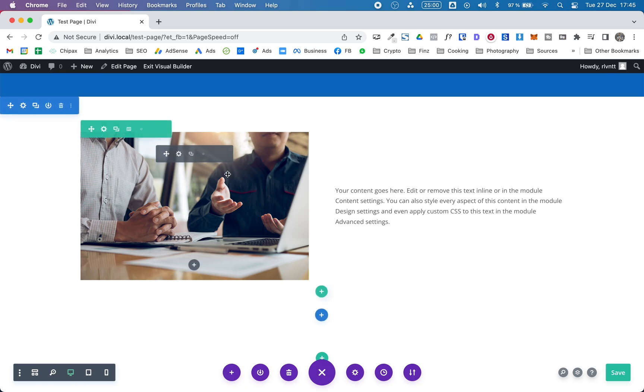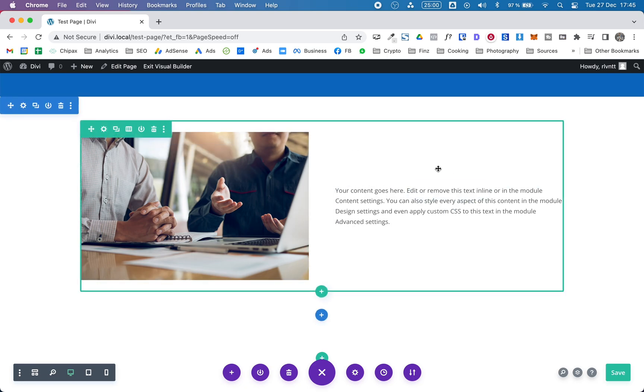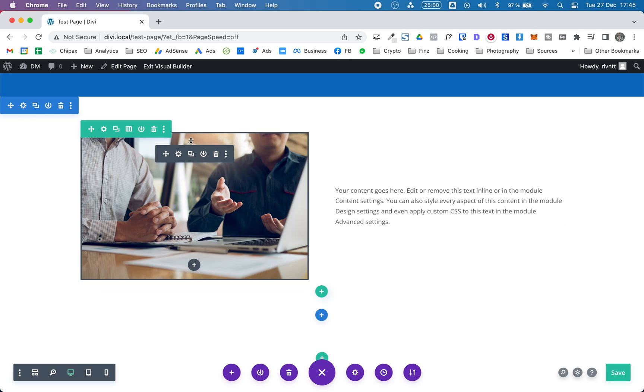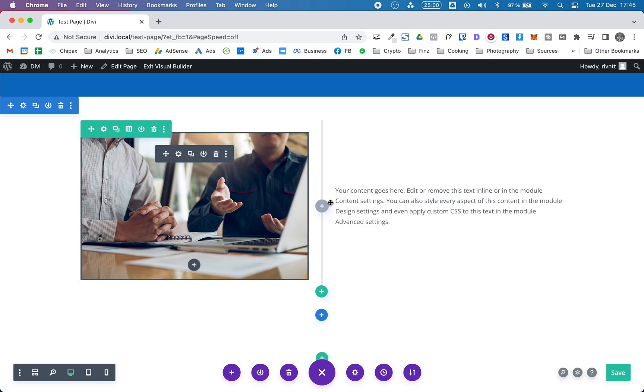So as you can see here I have a row, two columns of the same size. On the left I have an image module, on the right I have a text and this text module is always aligned to the center of the image.